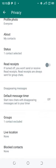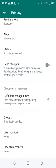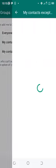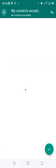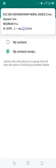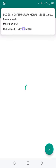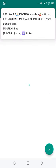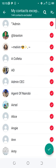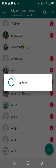You can also allow just one person to add you into WhatsApp groups. Click 'My contacts except', then mark all the contacts, then demark the only person you want to be capable of adding you to WhatsApp groups, and then update.